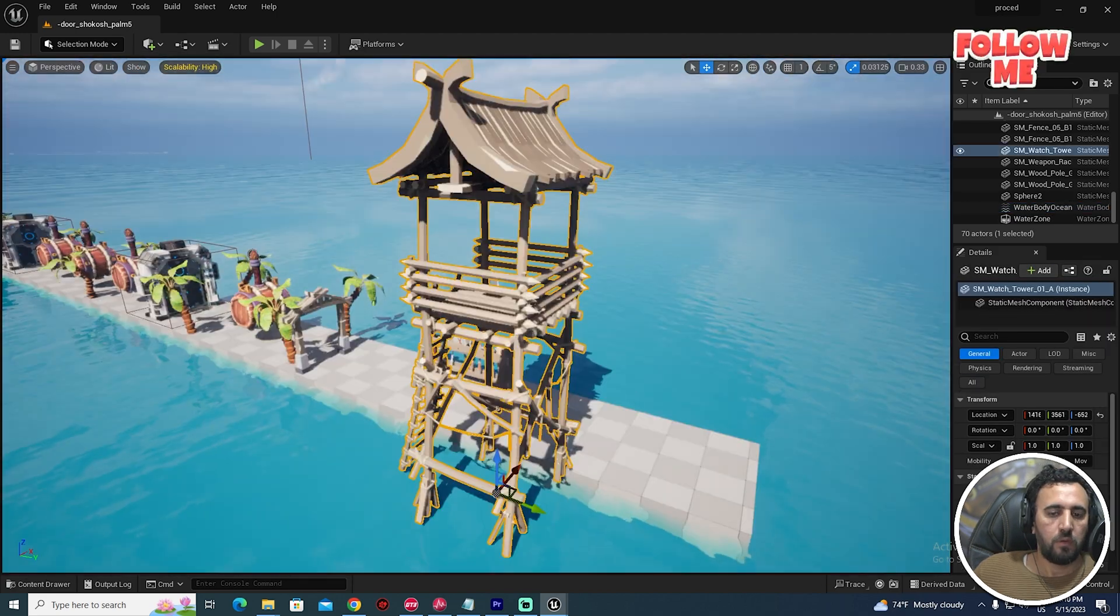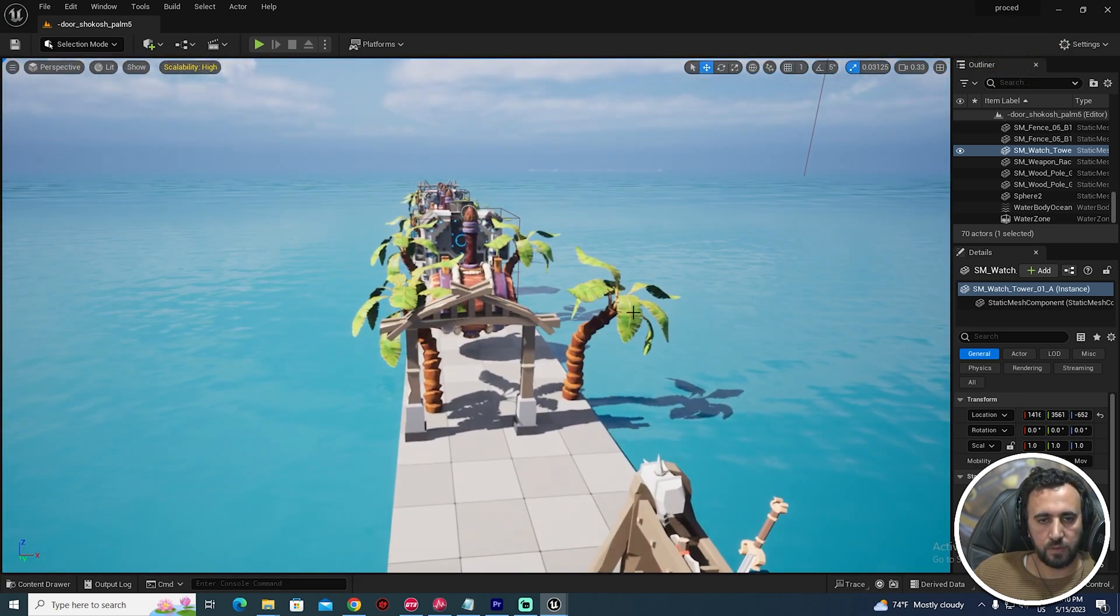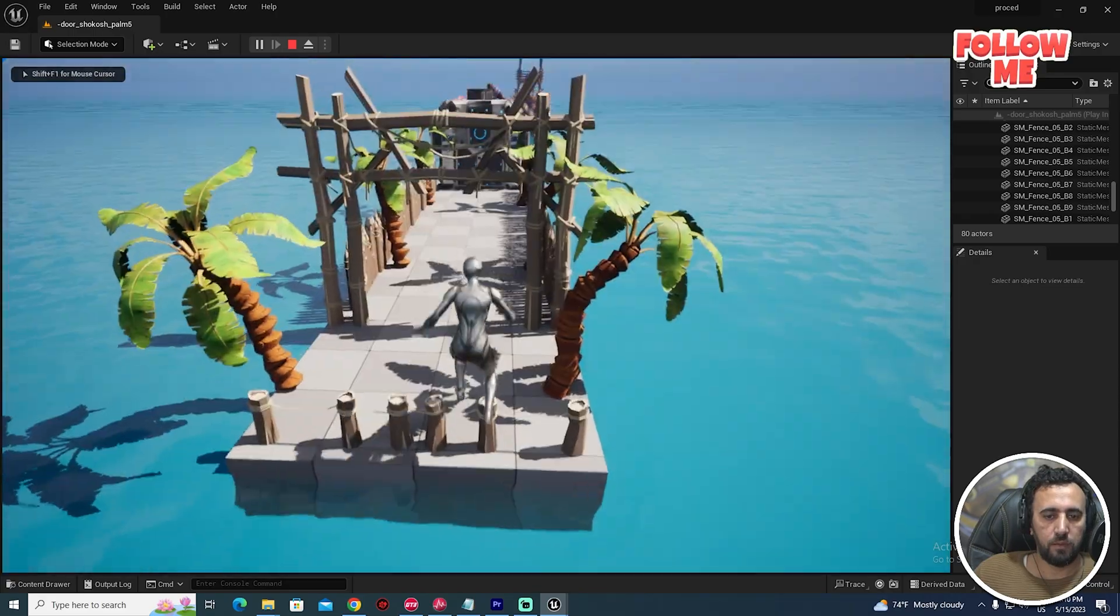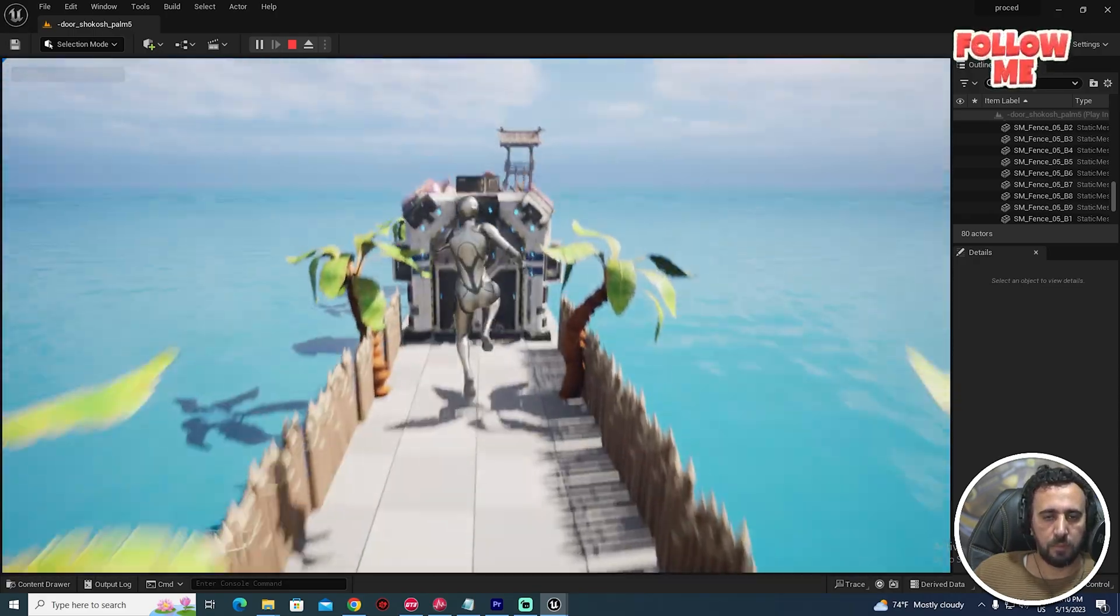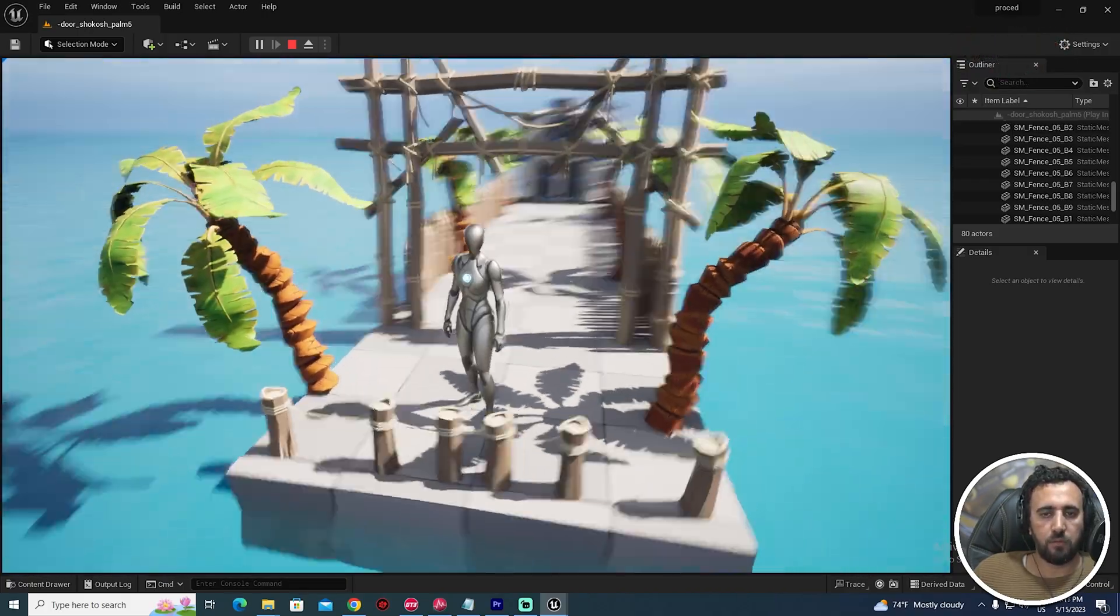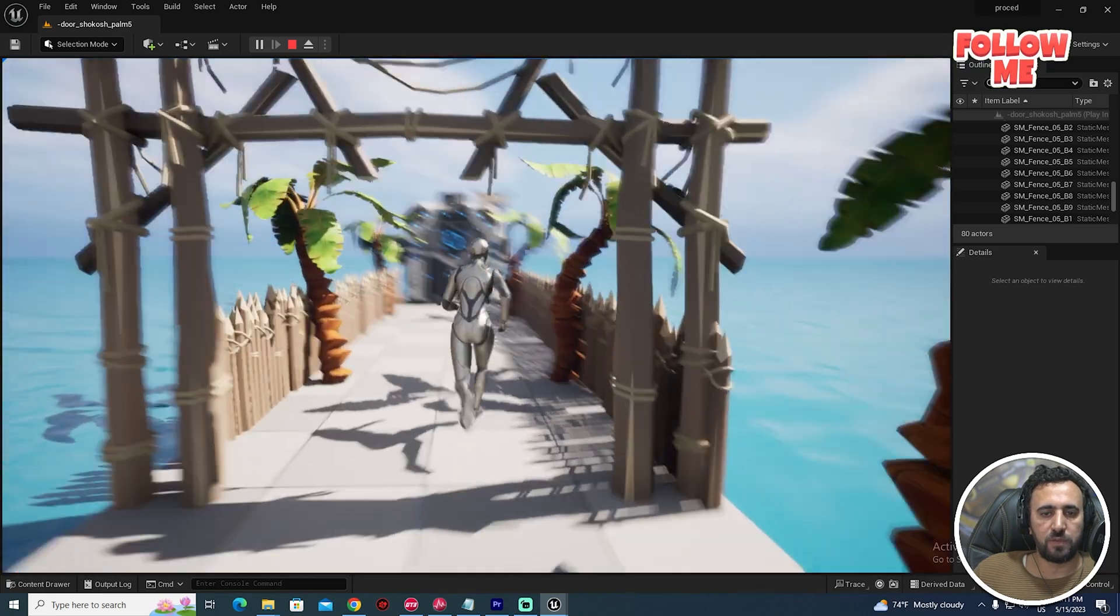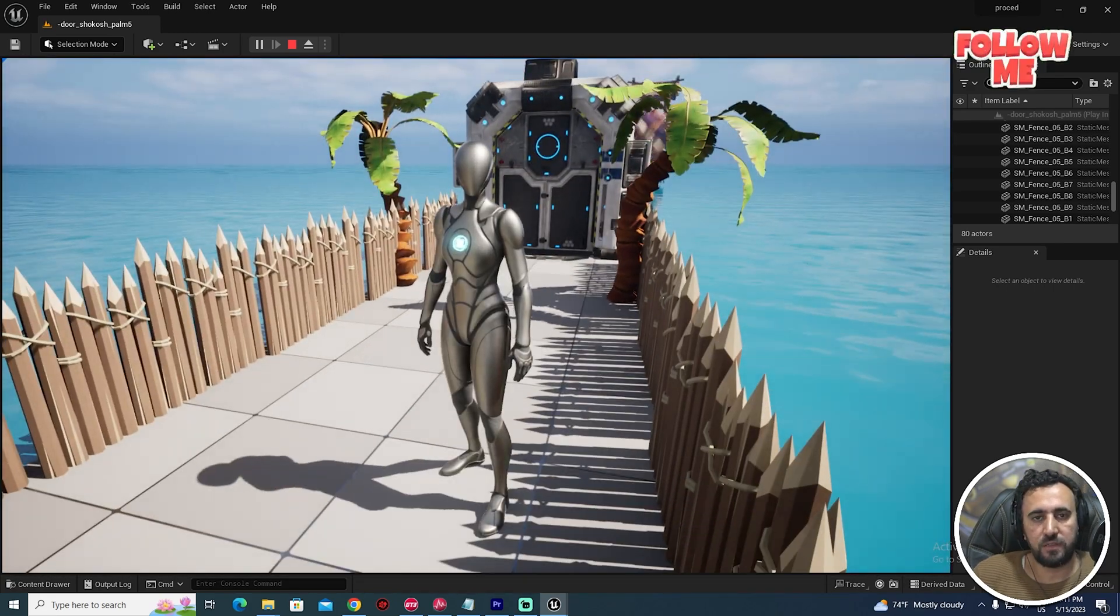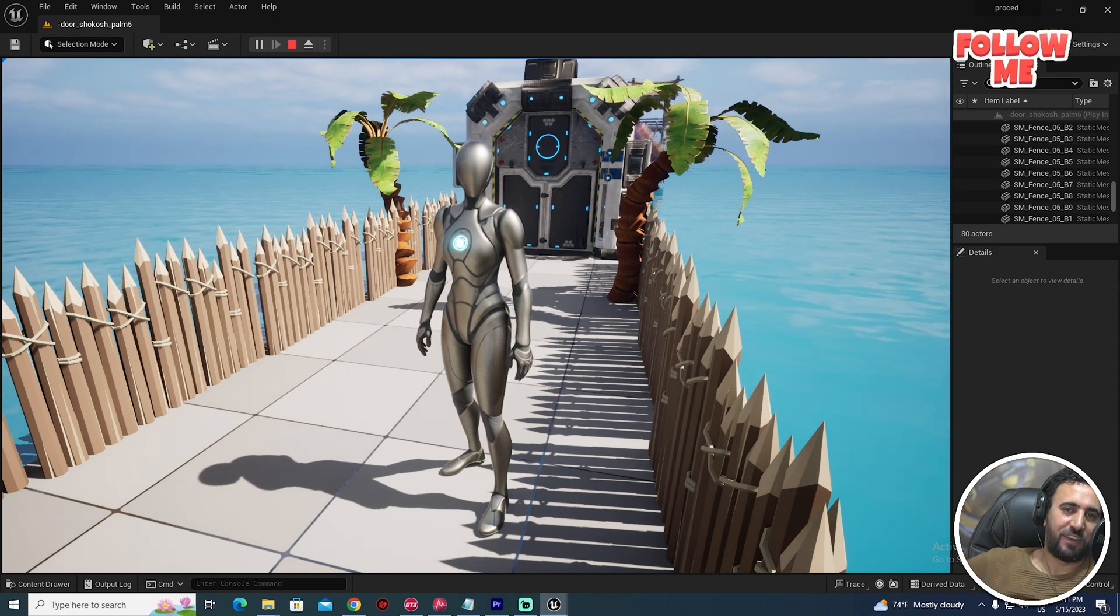So we have this nice ocean. Click play. We can speak about ocean in another video. So now we have our game. If you liked this video, don't forget to subscribe to my channel and like my video. See you in the next video. Take care.